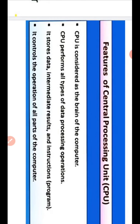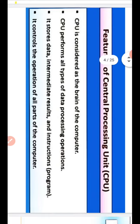Features of Central Processing Unit: CPU is considered as the brain of computer. CPU performs all types of data processing operations. It stores data, intermediate results and instructions. It controls the operation of all parts of the computer.